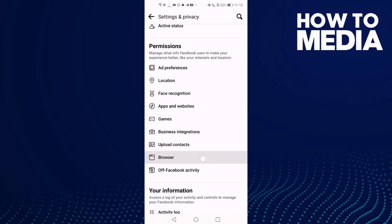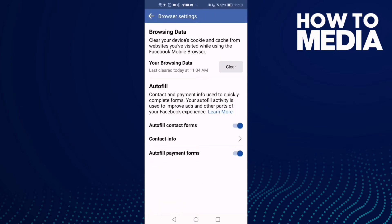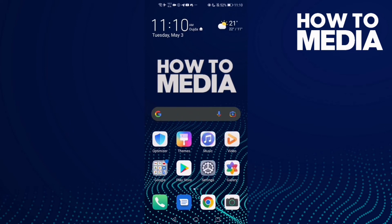Click on Browser, then click on it to turn it off. And that's how to turn off autofill contact forms on Facebook mobile. That's it for today's video.